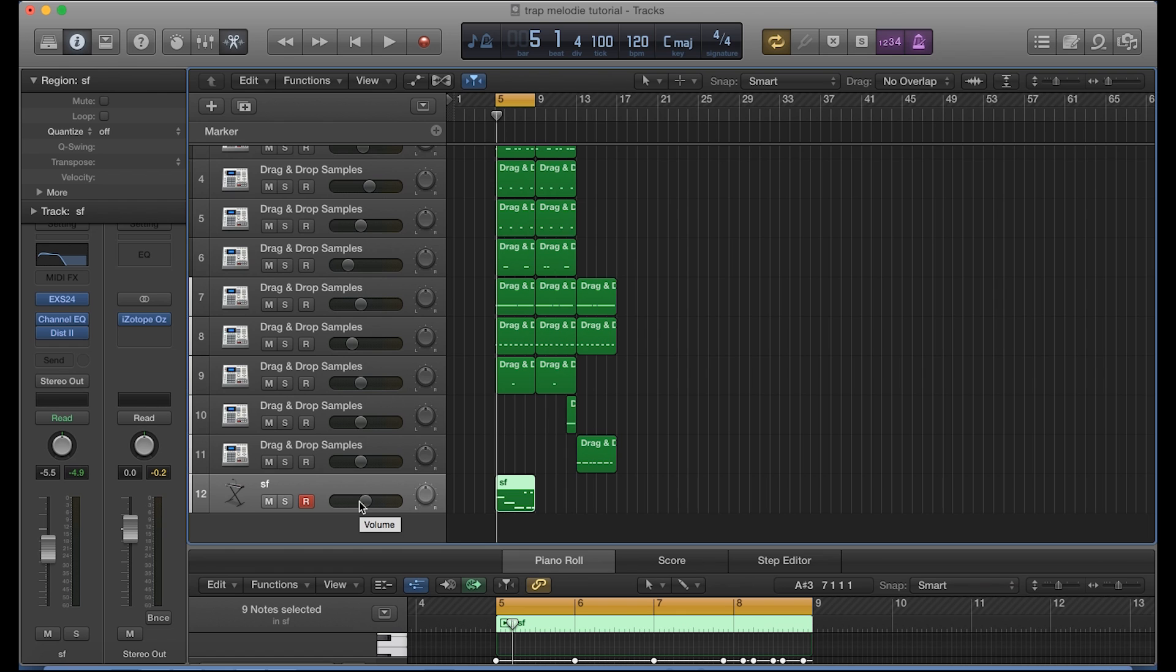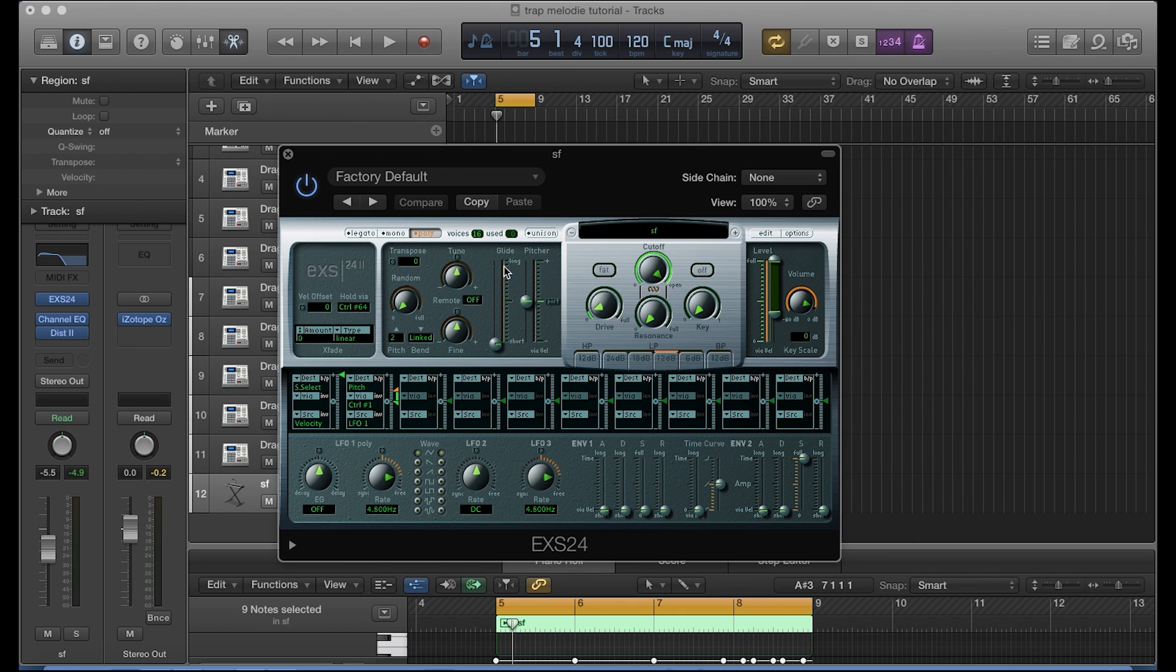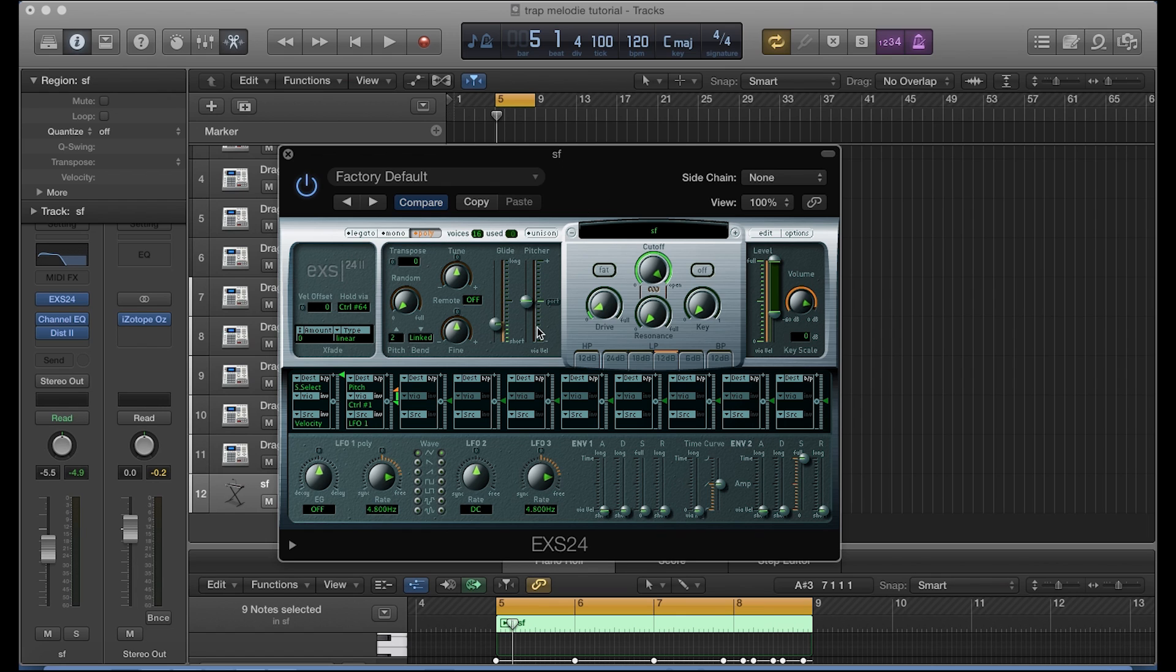So the next thing that we want to do is add the slide. And the way to do that is by bringing up the EXS24 sampler, okay, and then actually using the glide over here in this section and bringing this up. Let's say to 88 milliseconds, okay. Now this is a pretty short glide. You can always make it longer by just dragging it up or making it shorter by dragging it down. We'll also get into the pitch section after explaining the glide so that I can show you how you can pitch it up and down.